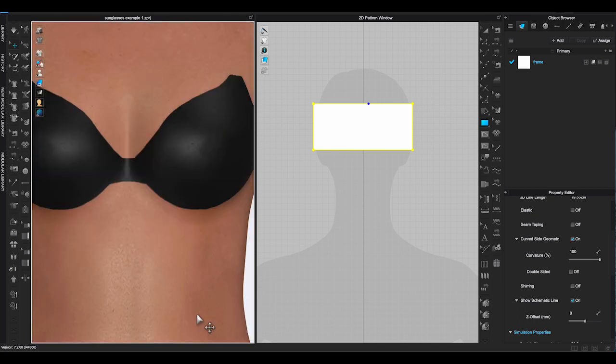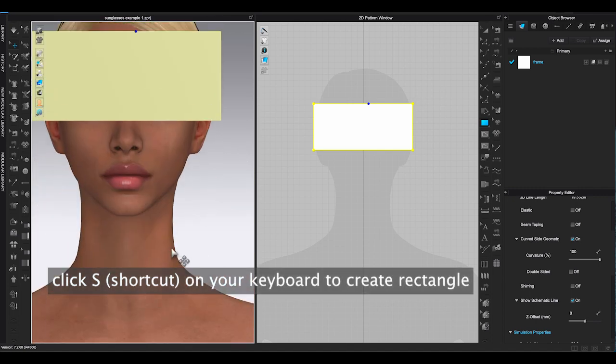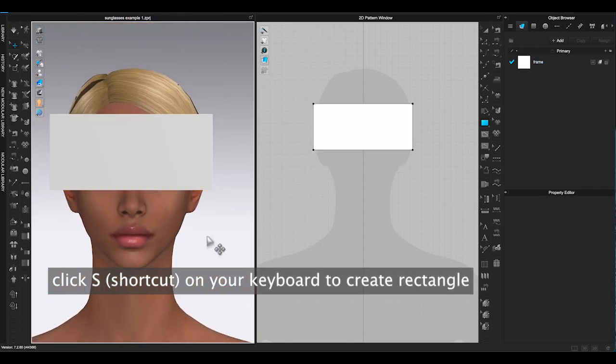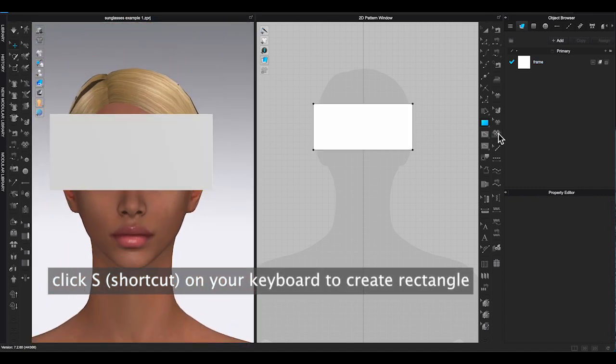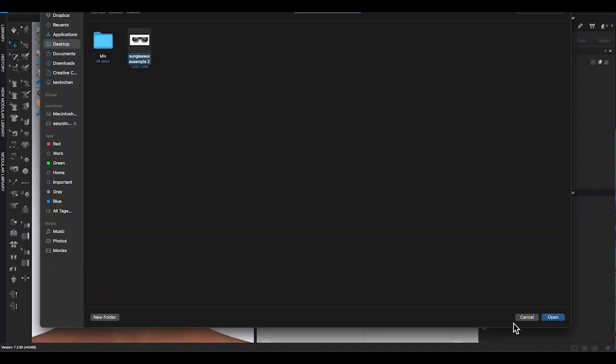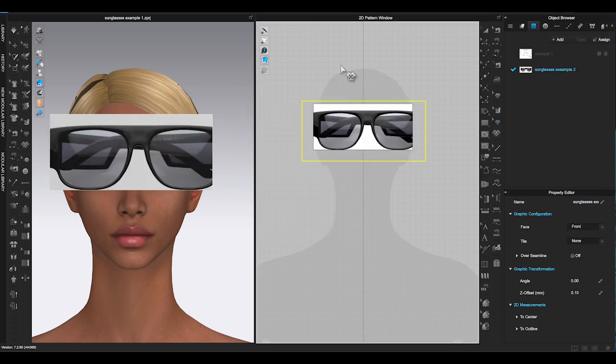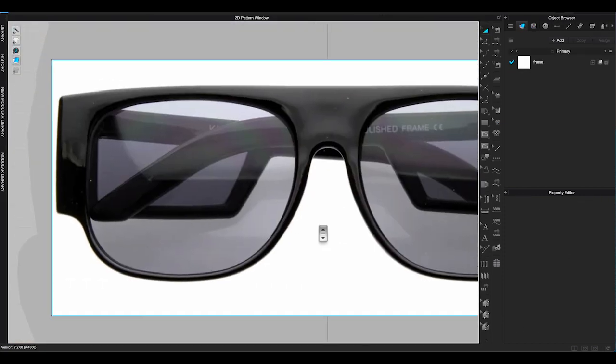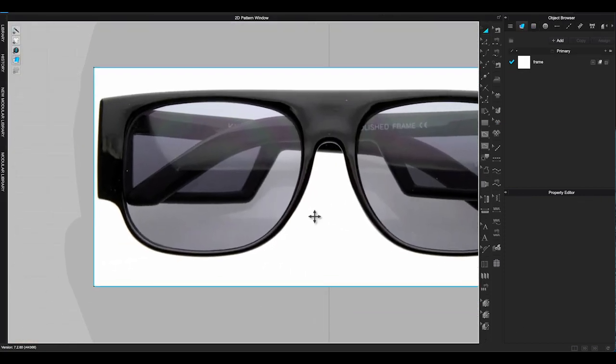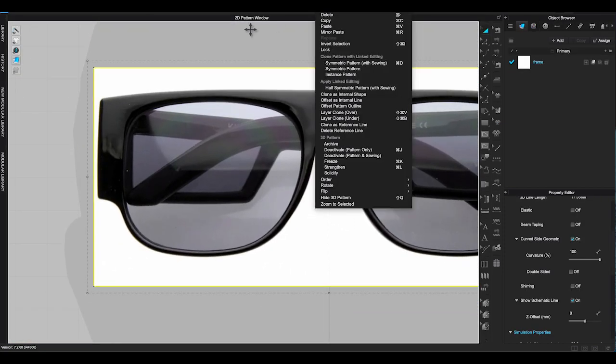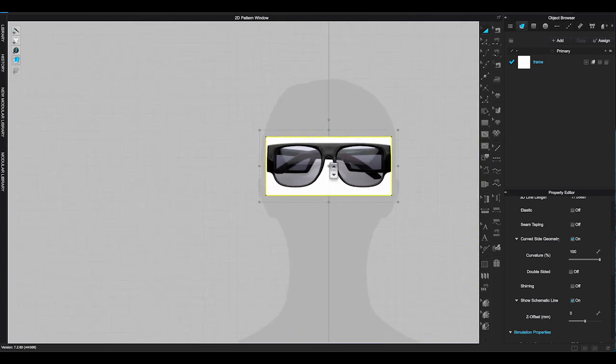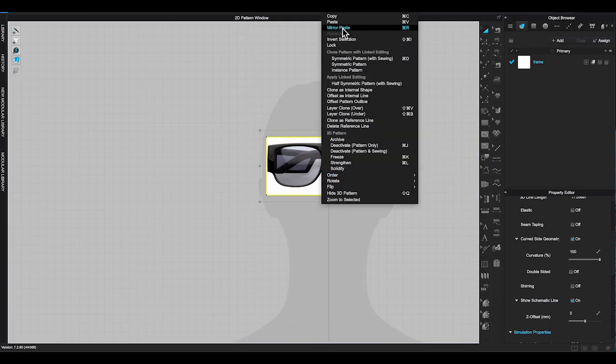First, I will make a rectangle with shortcut S. Use graphic tool to import the sunglasses picture. Right click on the piece, make a copy and paste to get the second rectangle. This piece will be used for temple pattern.